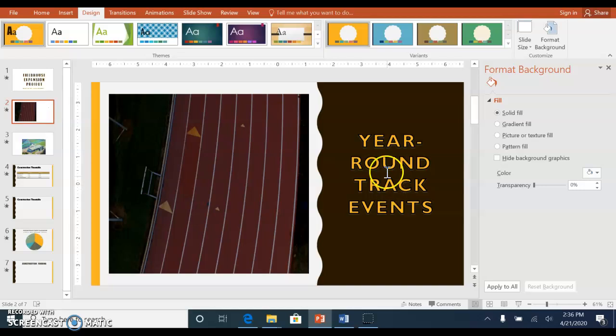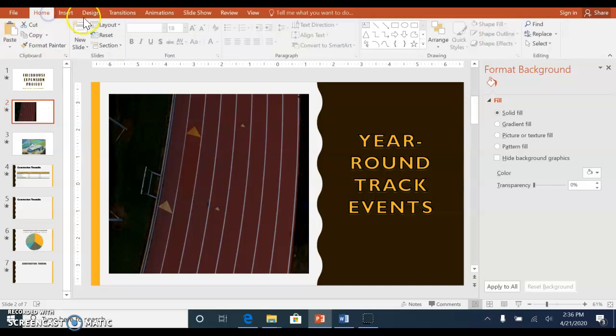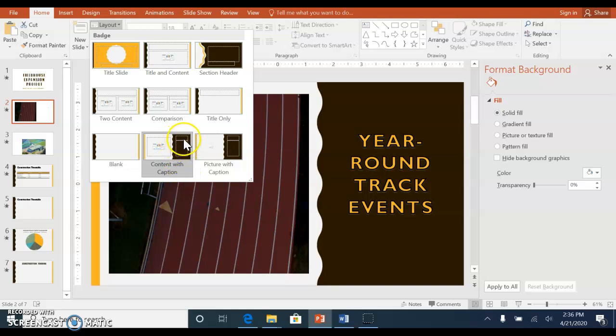On slide two, if you notice that it's different from the other slides, they used in the home tab the layout content with caption. It does put it in two separate boxes. You can just delete the top box and then type the information.